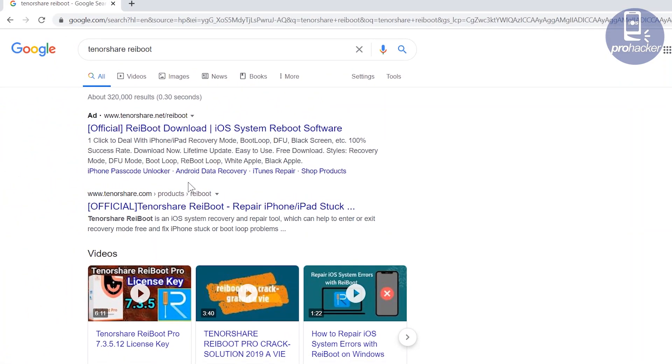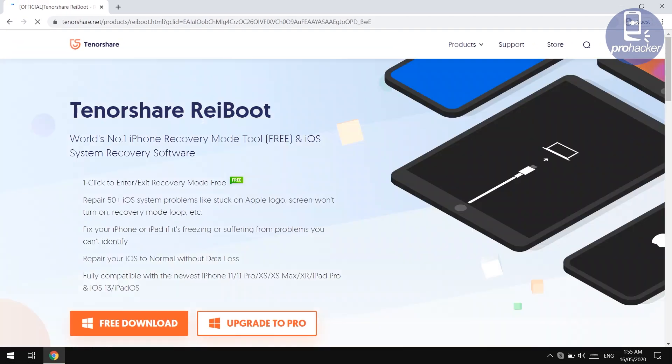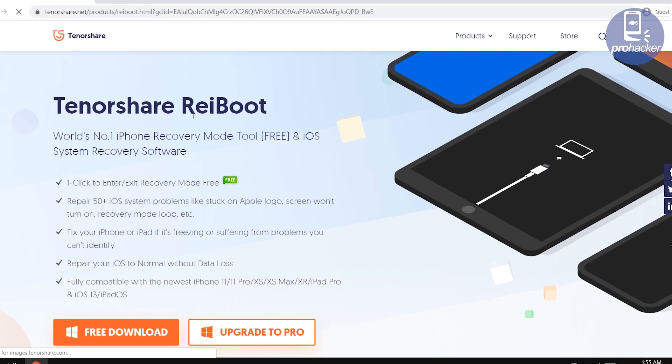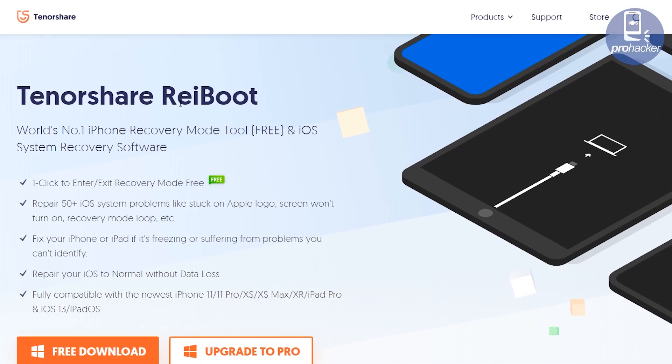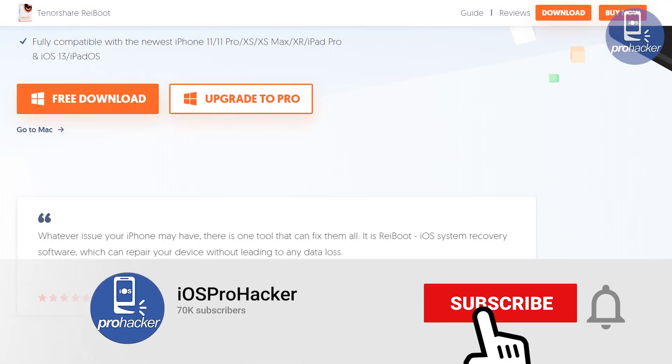Search for TenorShare ReiBoot, Google it, or you will also find a direct download link in the description of this video. We're going to download and install this TenorShare ReiBoot software in our PC, which will help us to get our iOS device out from the recovery mode instantly in a single click. This will fix our problem without losing the data.